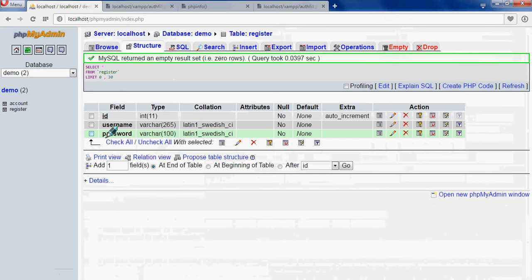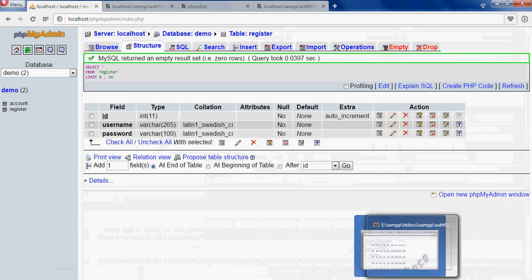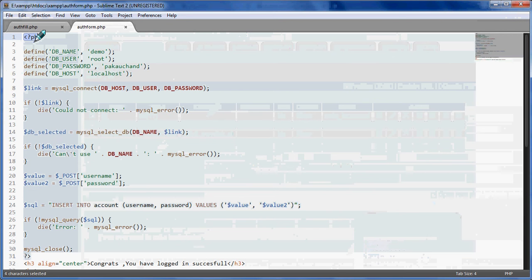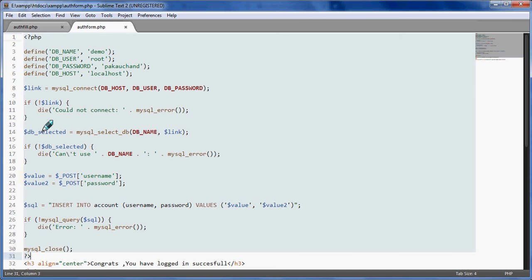So now you can start coding. When we write a PHP file, you have to start in this way - a question mark and PHP. This is just the starting tag and this is the name for PHP.